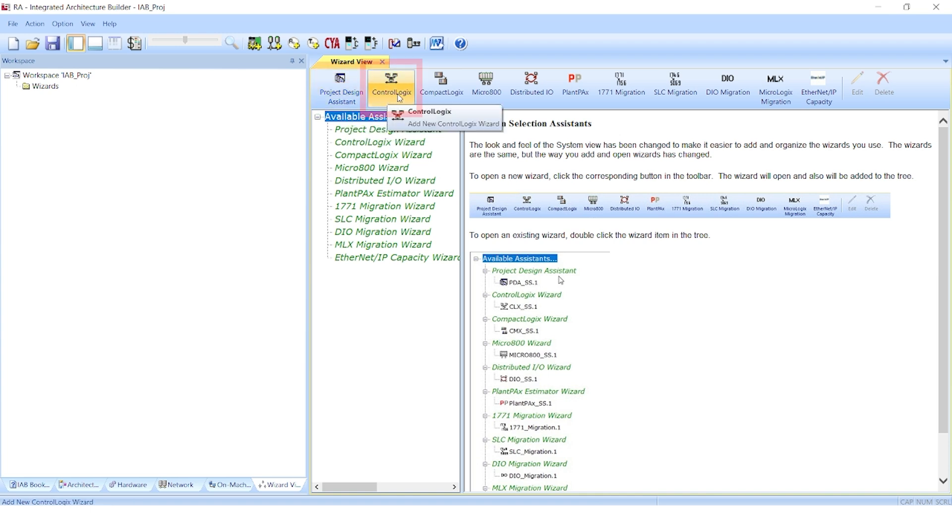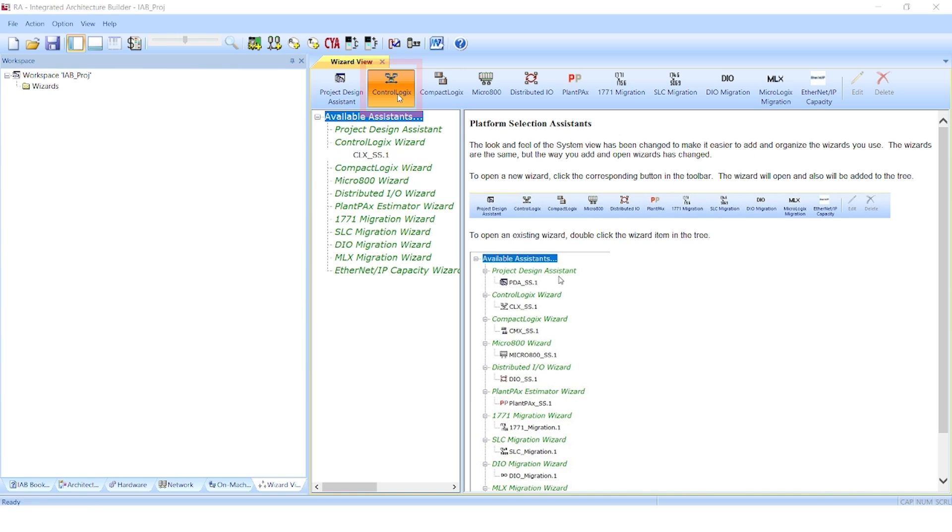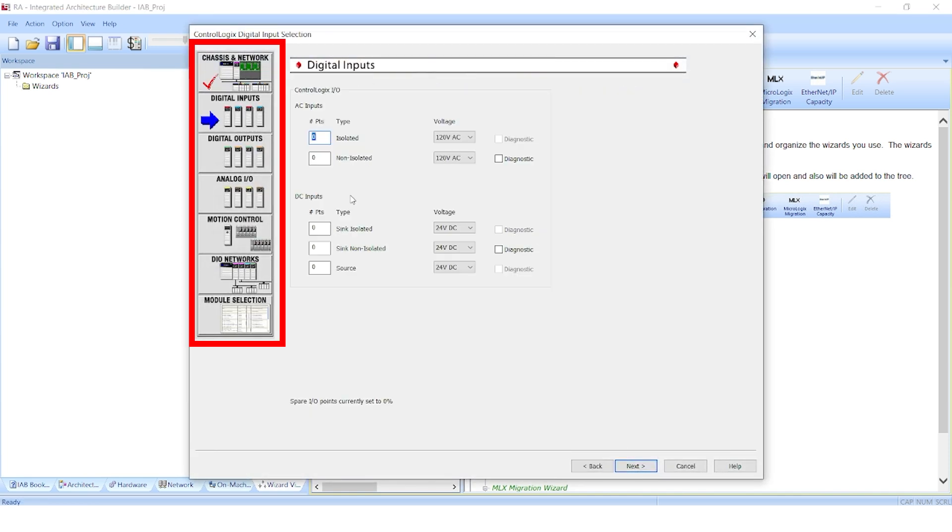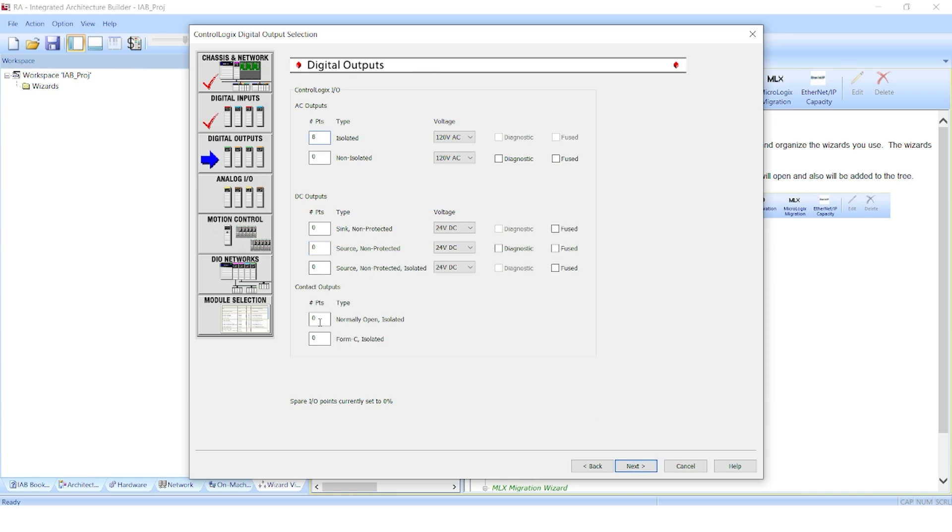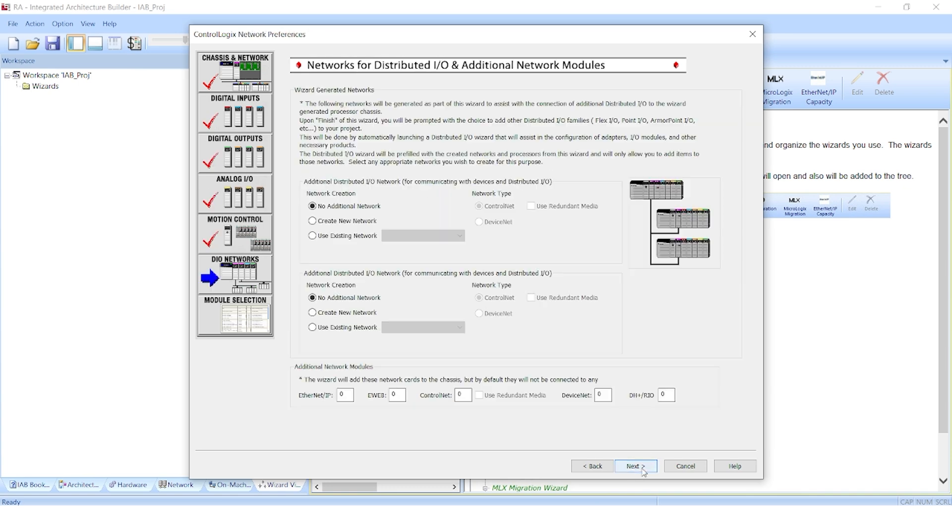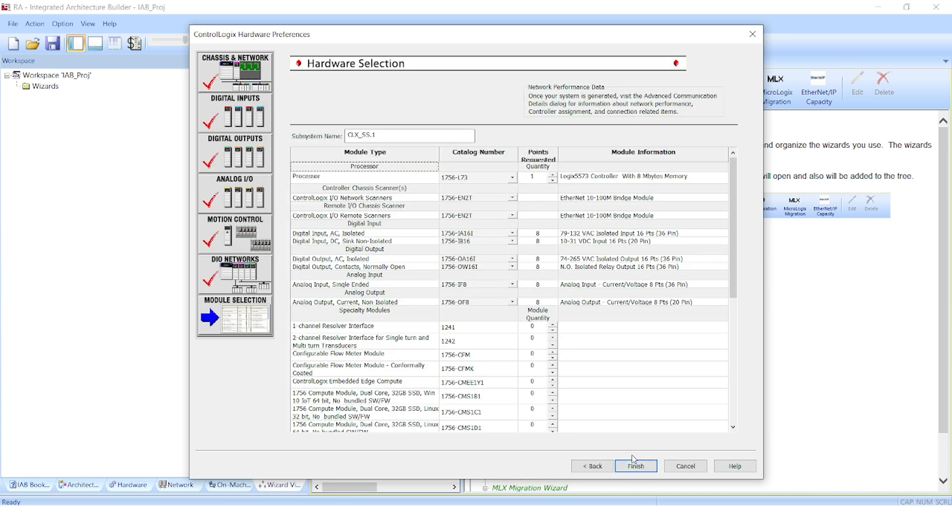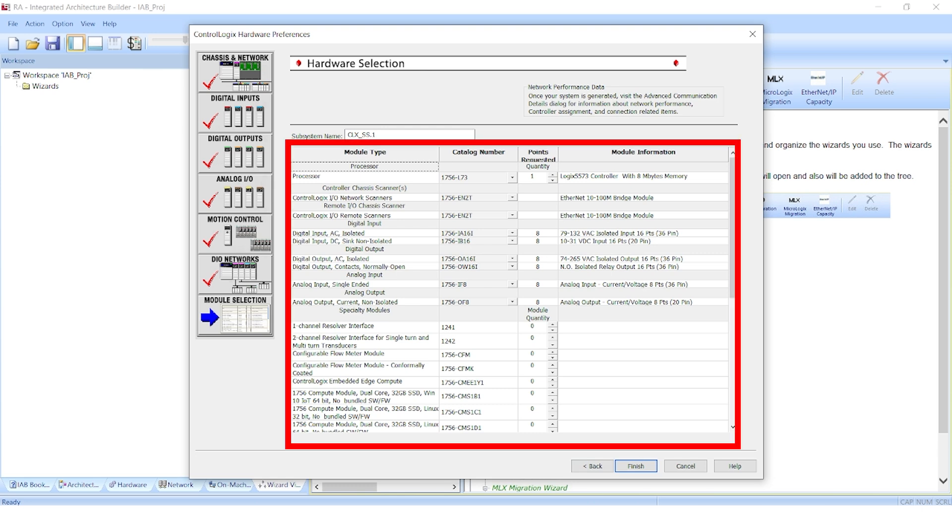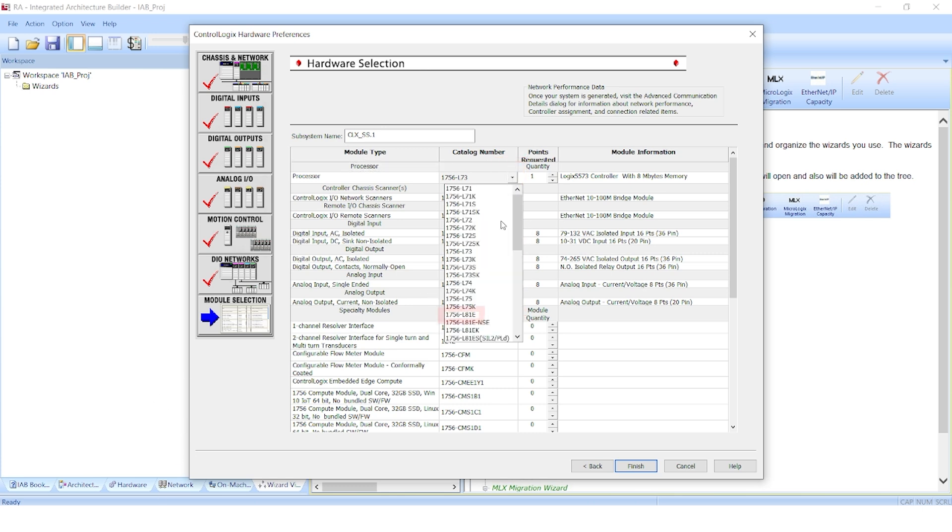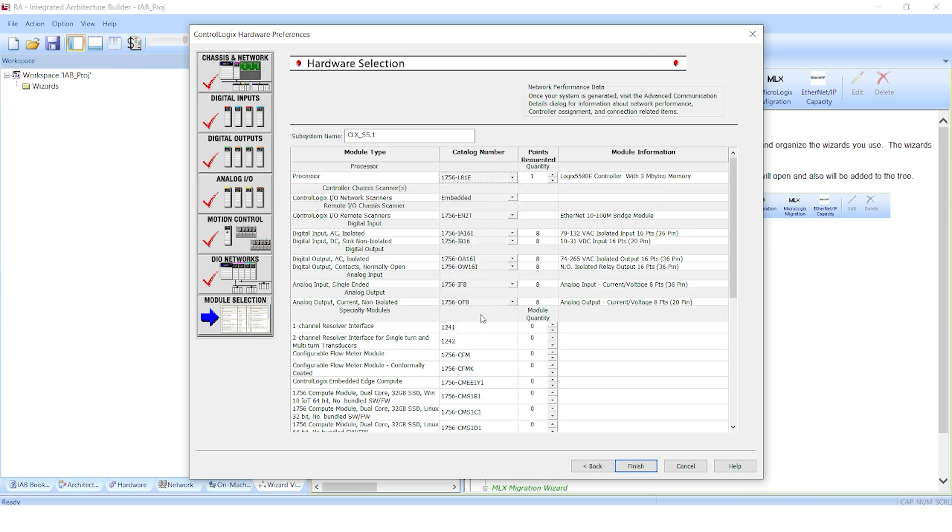In our example, we're going to build a ControlLogix system. In the wizard, it's going to step us through a series of windows to define our preferences for the chassis and network and then populate the various I/O options. On the last page of the wizard, it summarizes the data we have entered and provides a default listing of suggested I/O modules. You also have the option to change modules. In this case, we'll change the controller to an L81E. Once any changes are done, we select finish and generate the system.